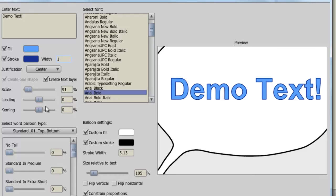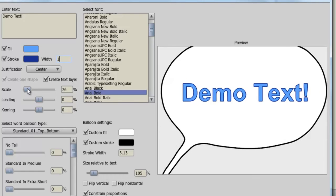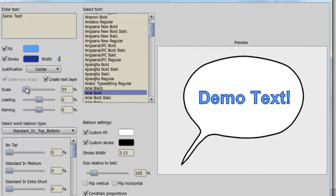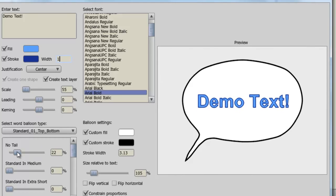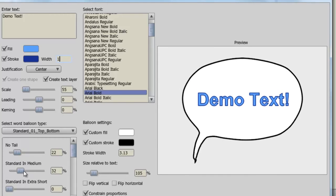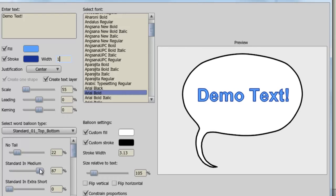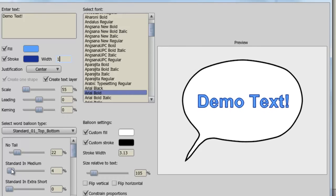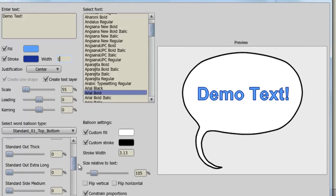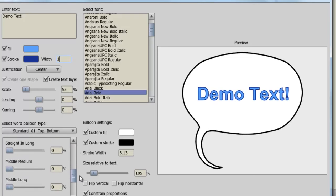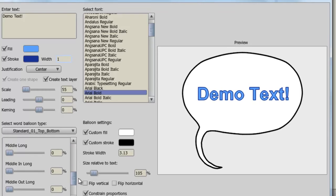And from here, you can adjust a variety of different options for this bubble. Like you can adjust the tail. This one says standard and medium. We adjust that, you can see you can curve the tail. And there's just many different options you can choose from here. So it's best to play around with that stuff and get the bubble that you want.